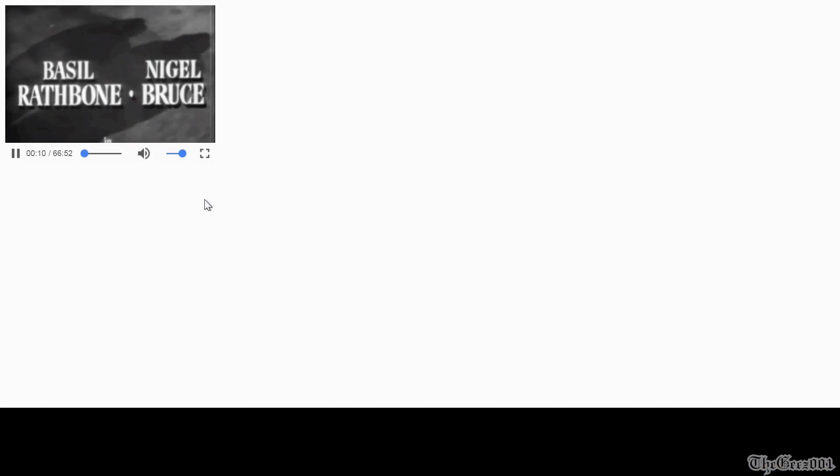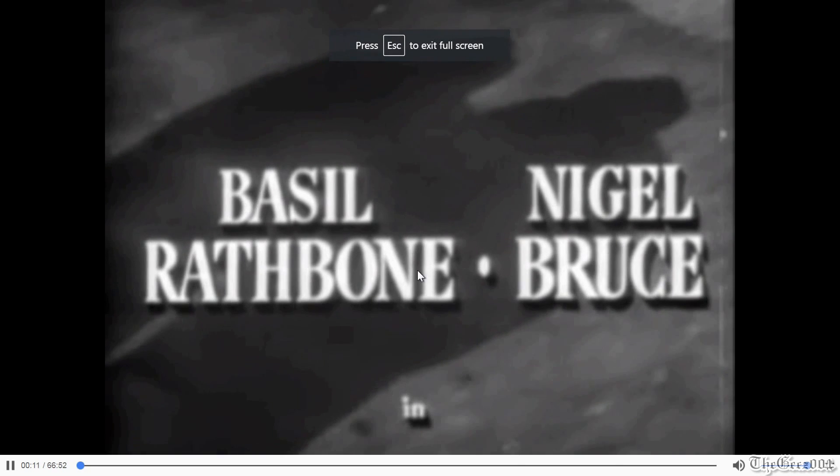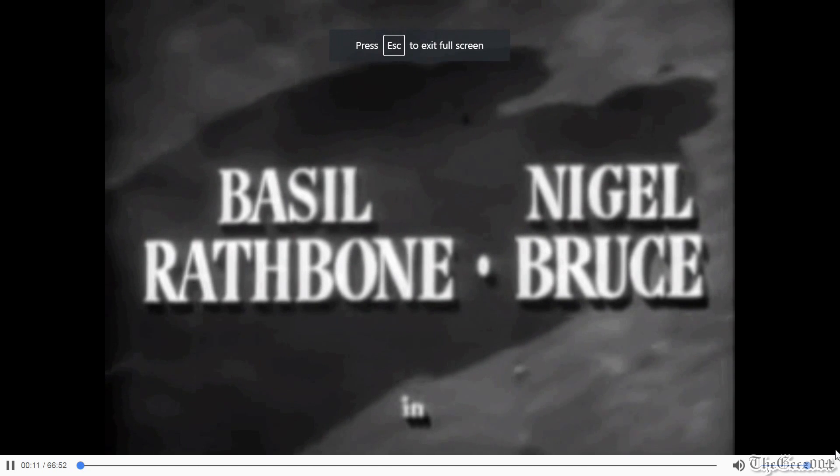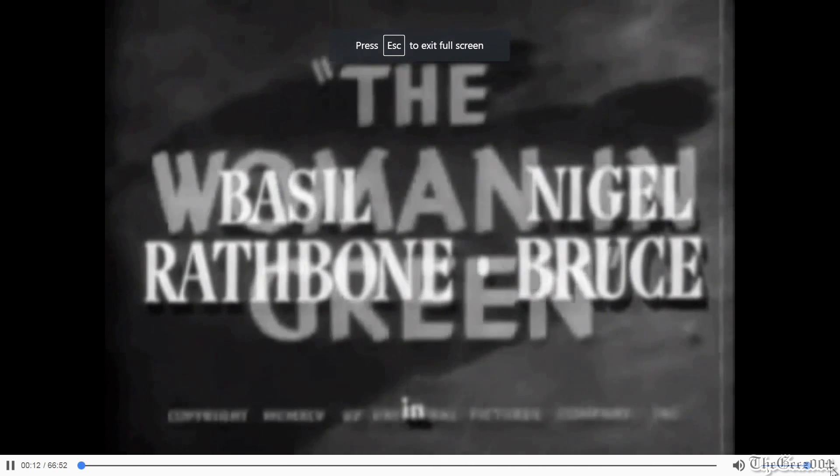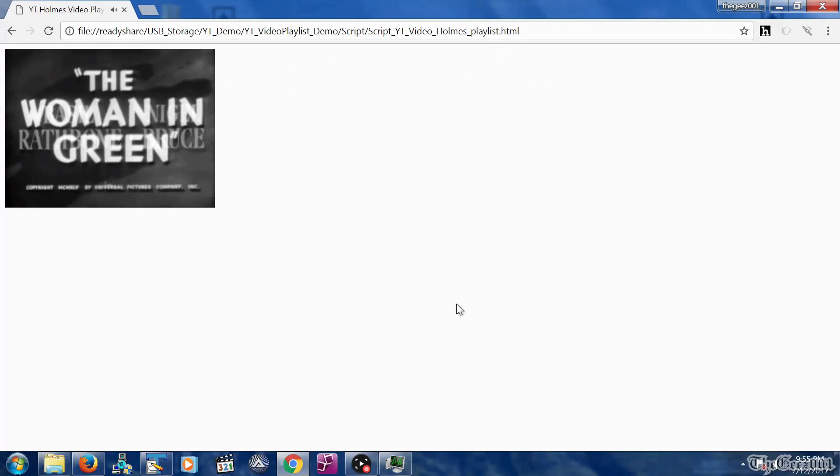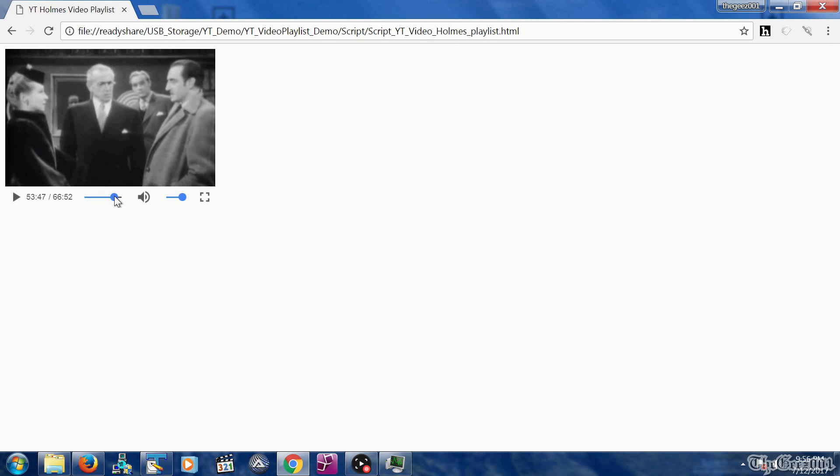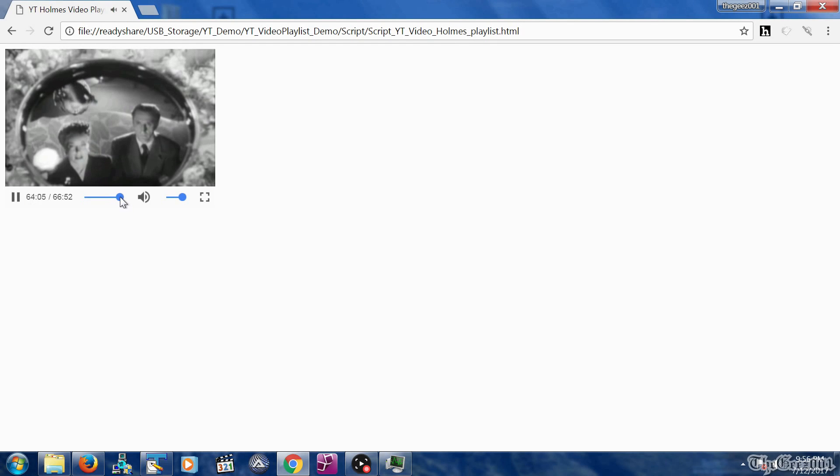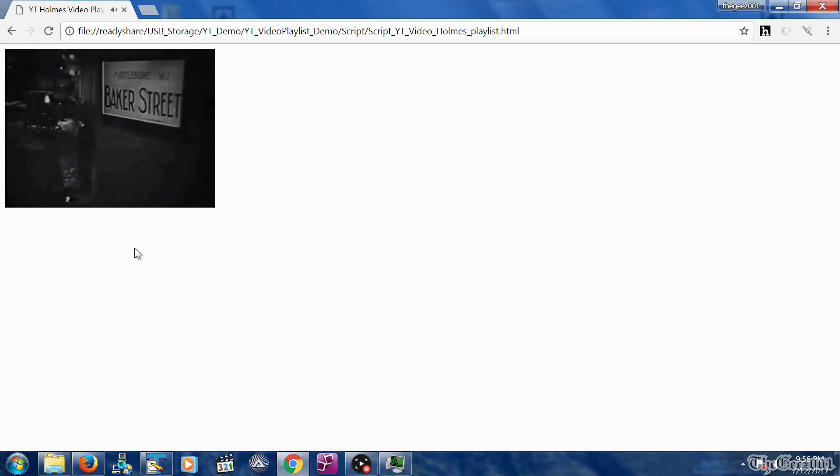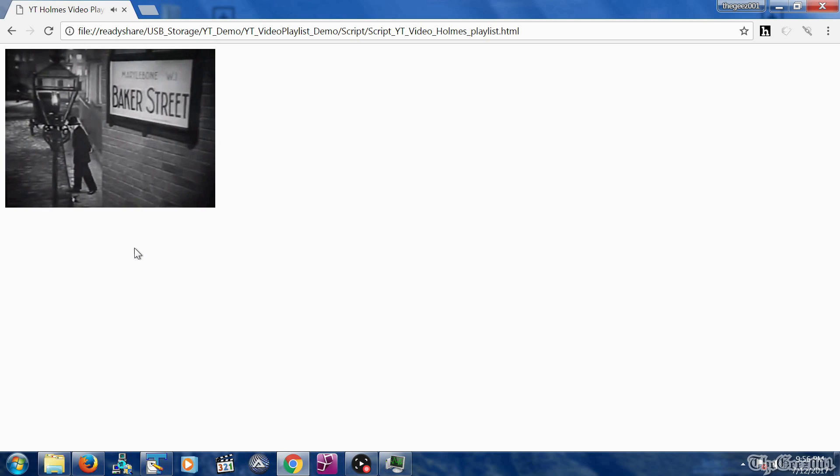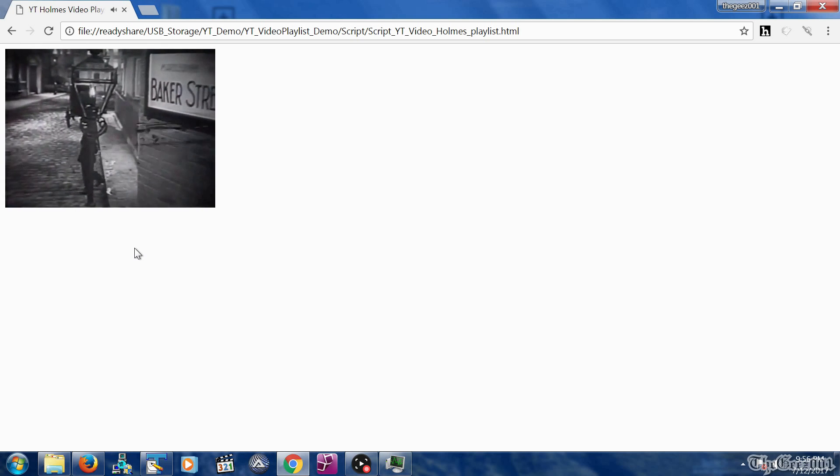As you can see this is a very basic video player that can be maximized and paused. There is no play next or play previous buttons. The only way to skip to the next video is by scrolling to the end of the current video playing, or you can go to the first video in the playlist by doing a refresh of the HTML page.